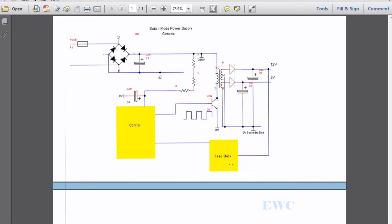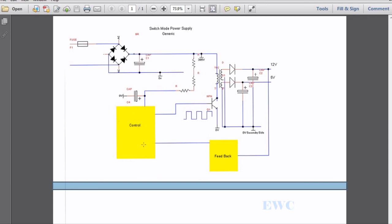An optocoupler is basically an LED inside a package and a photosensitive diode on the other side. When this voltage here on the secondary side increases, the light output of this increases, and this photodiode detects that and sends that voltage back to this control circuit. Then this control circuit either reduces or increases the pulse width for the drive transistor.